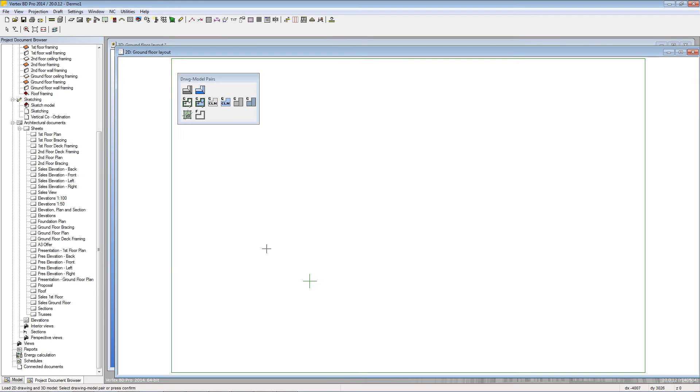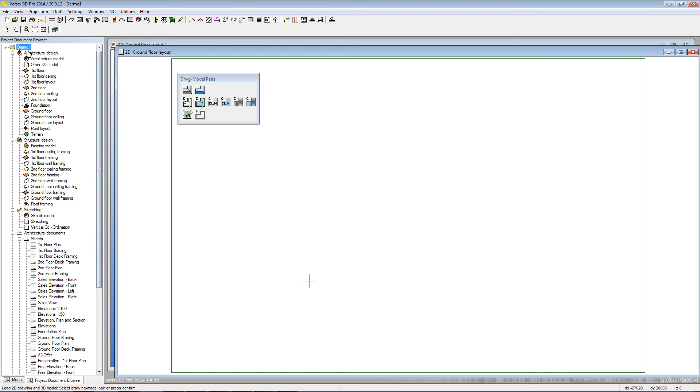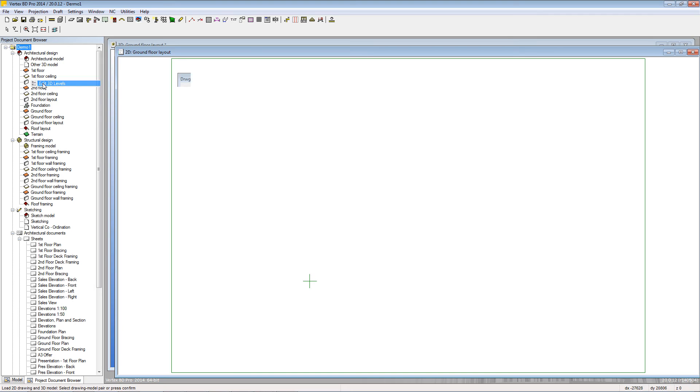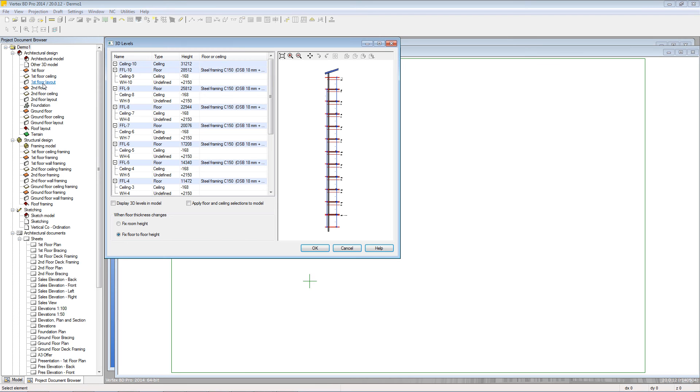If we press F4 you can see that the Drawing Model Pairs window is updated also. The next part of project setup is to select the default wall heights for each level or story within the project. To do that we can right click on the project name in the project document browser and select Edit 3D Levels.